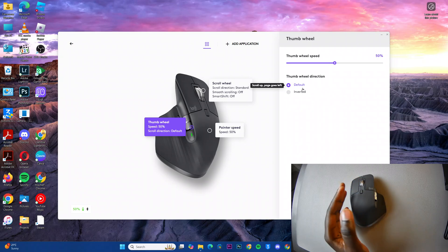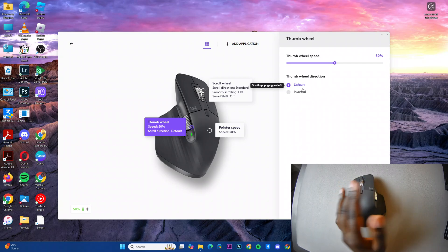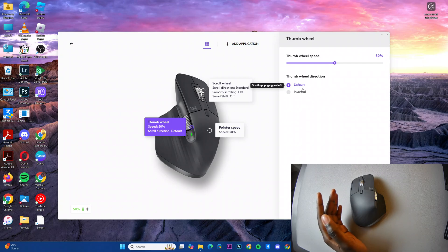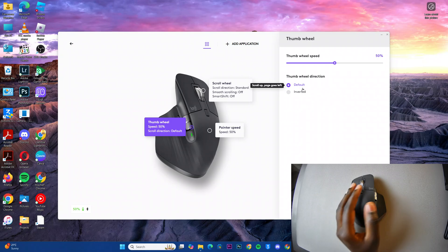Or depending on what you've set that wheel to do, it could be going volume up or volume down.